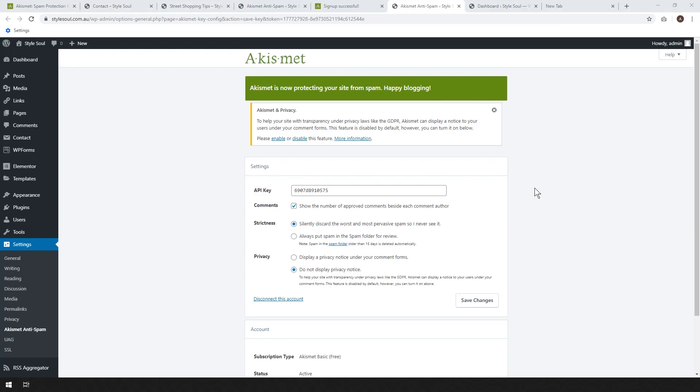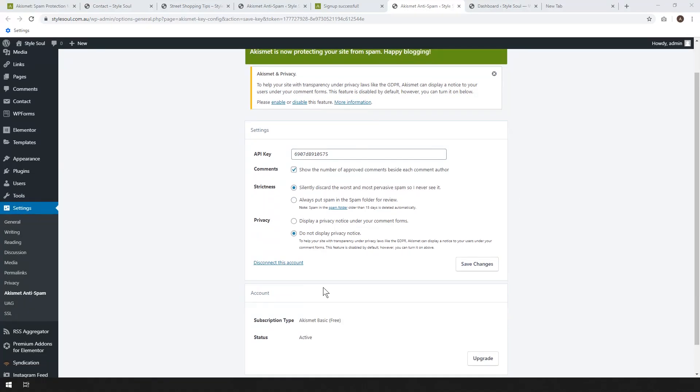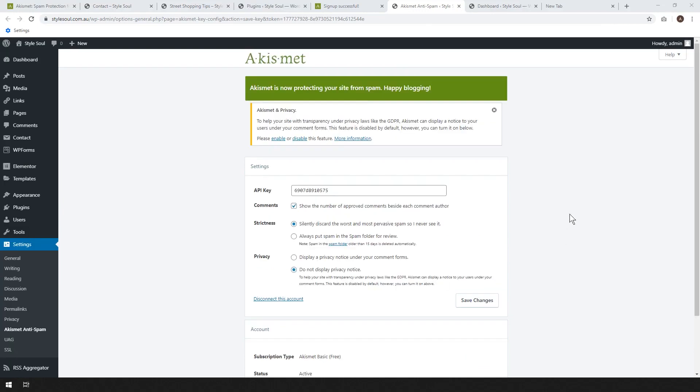Akismet will be pretty much set up, and there's not much else to do here. Now you can leave all of this on default, and it will work just fine. If you'd like, you could use the second lower strictness level. If you'd actually like to read the spam and make sure it definitely is spam, but most of the time it's easier to use the first option.